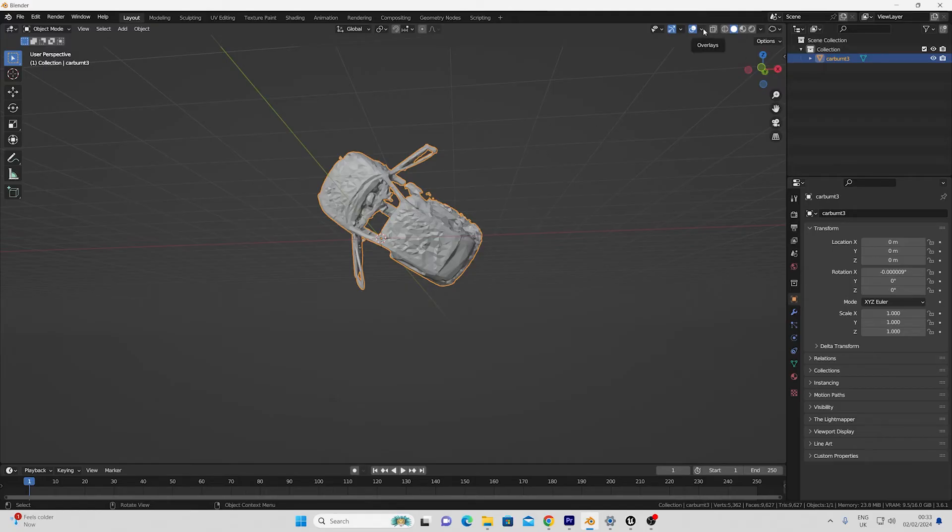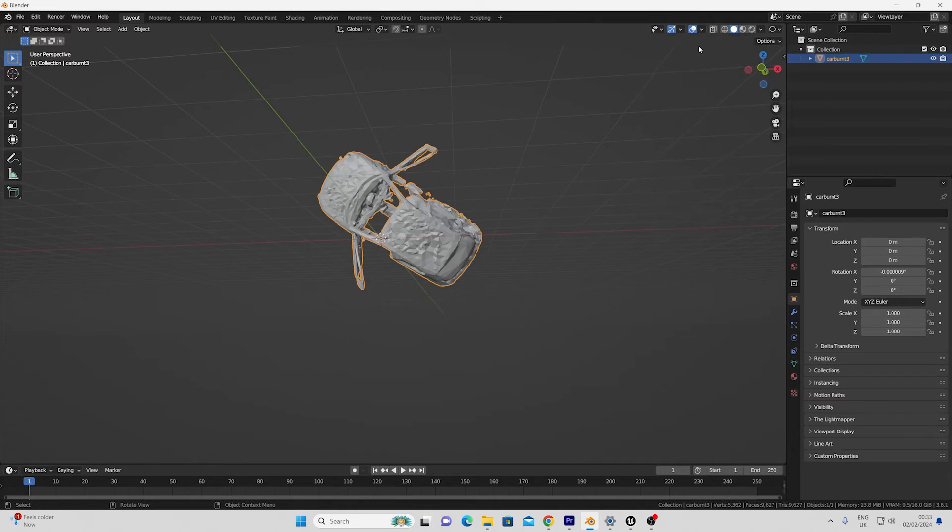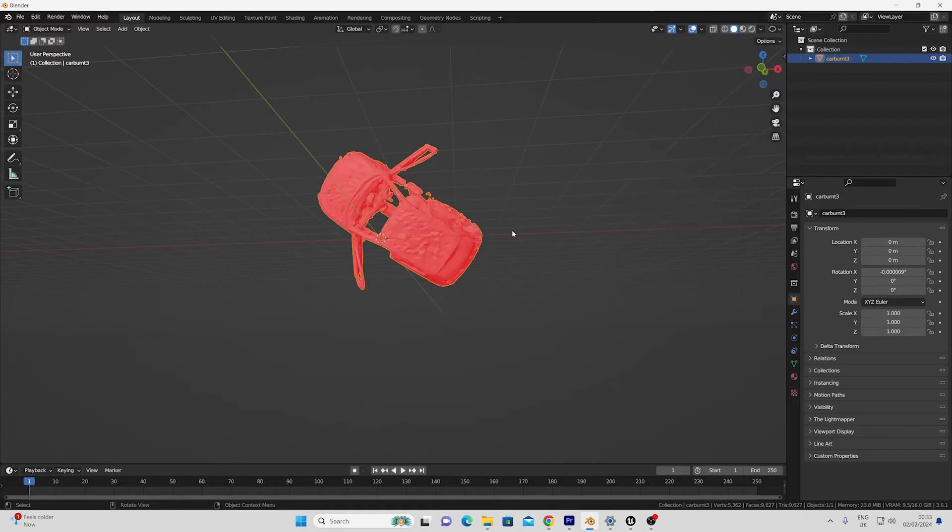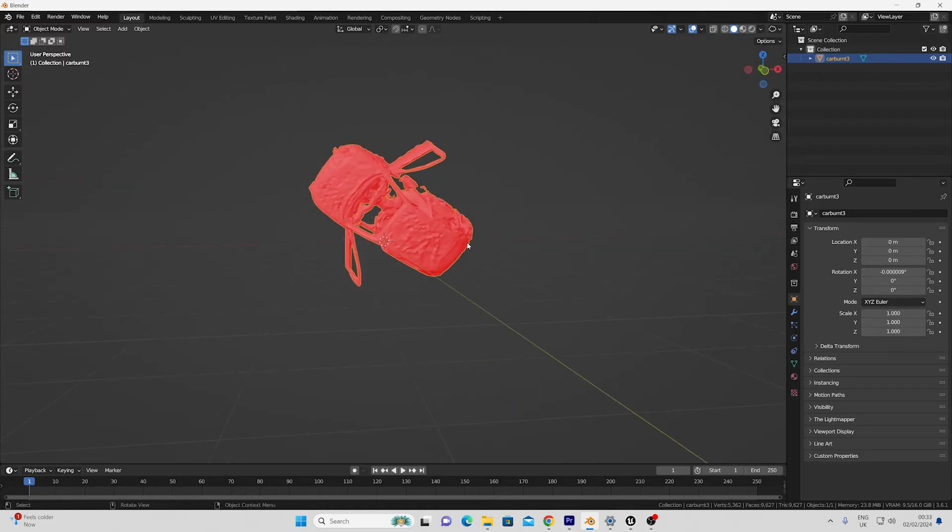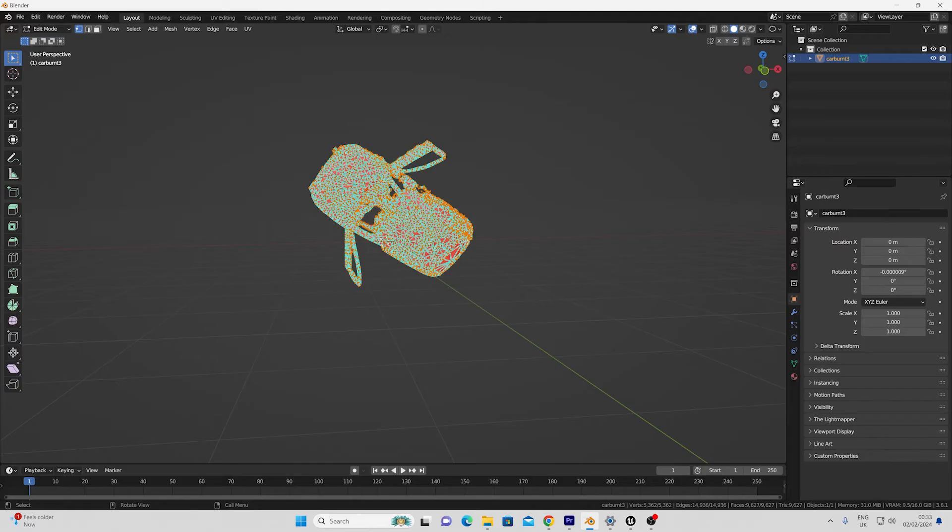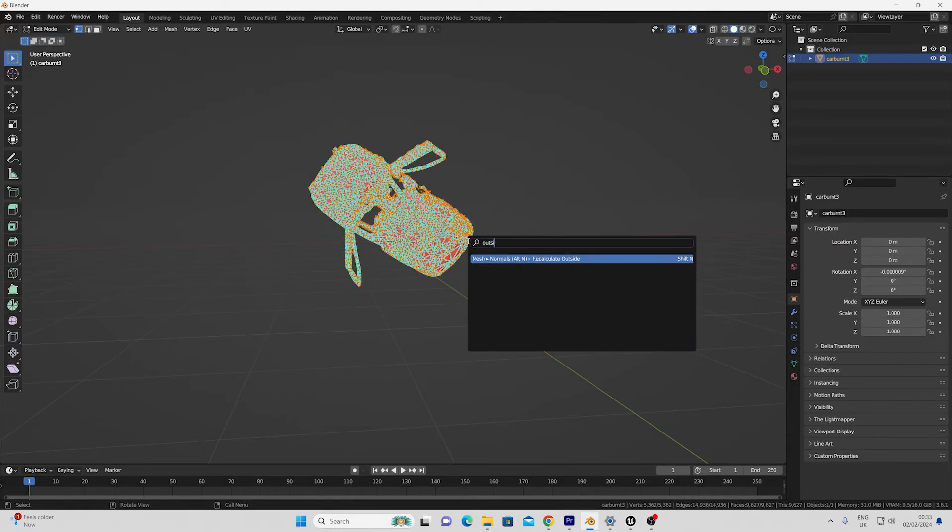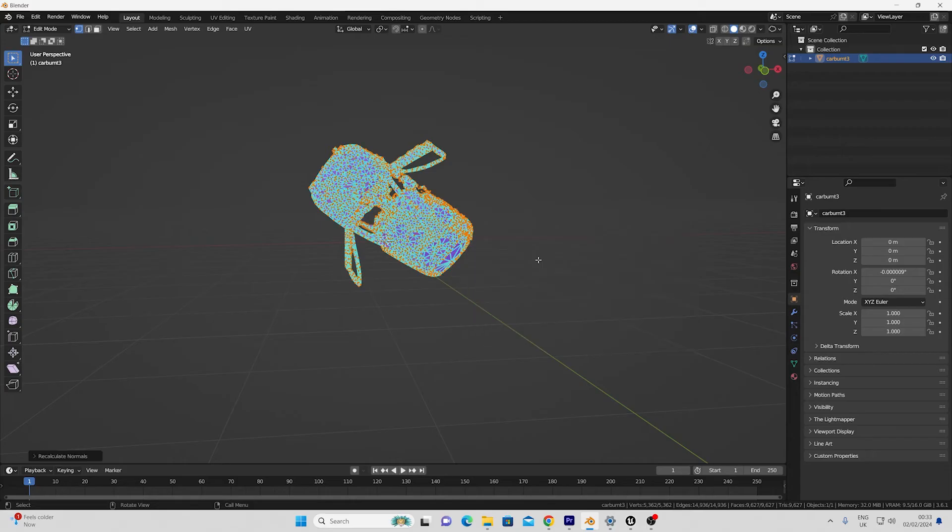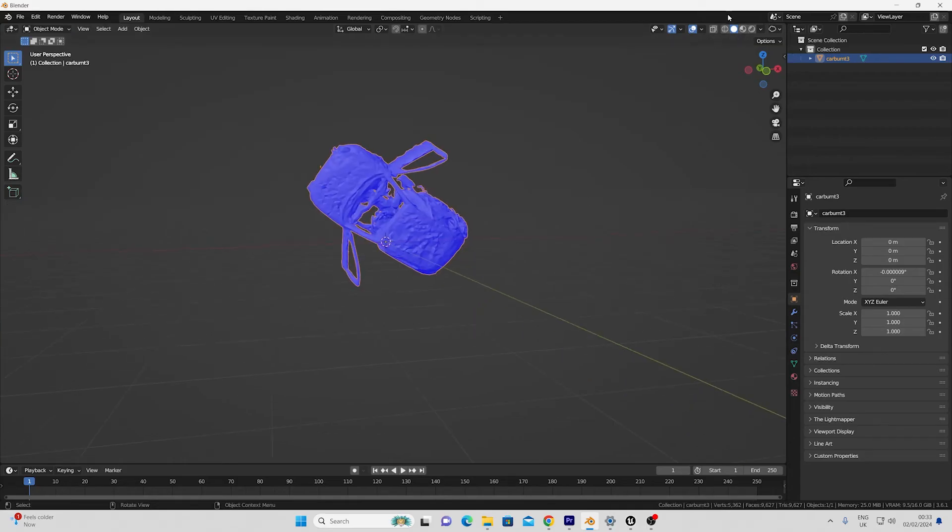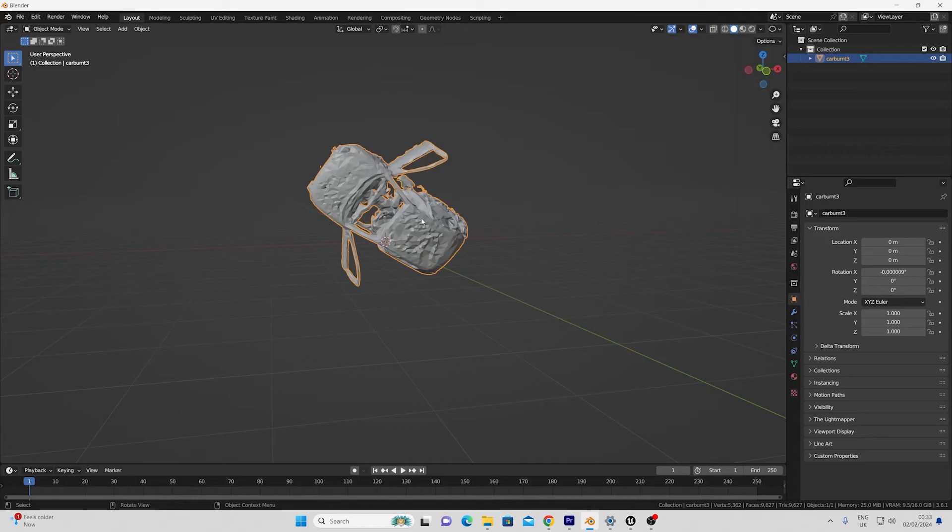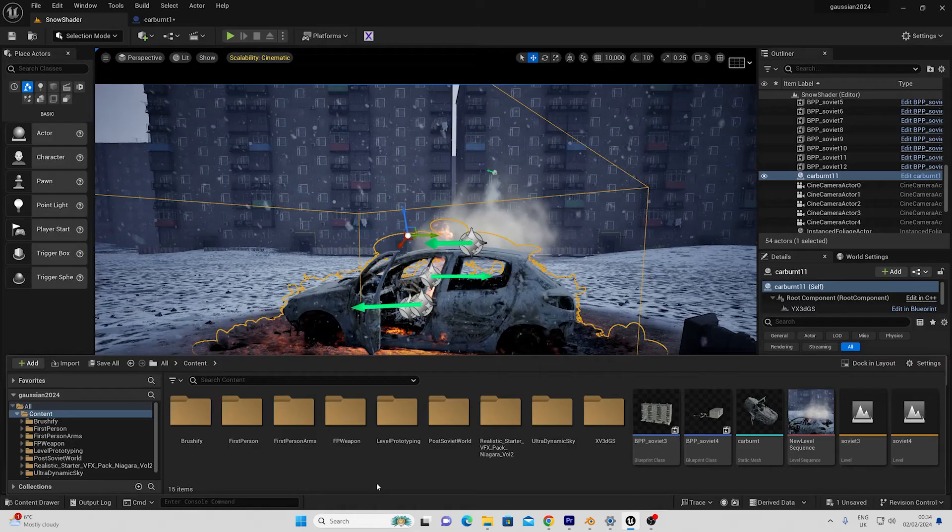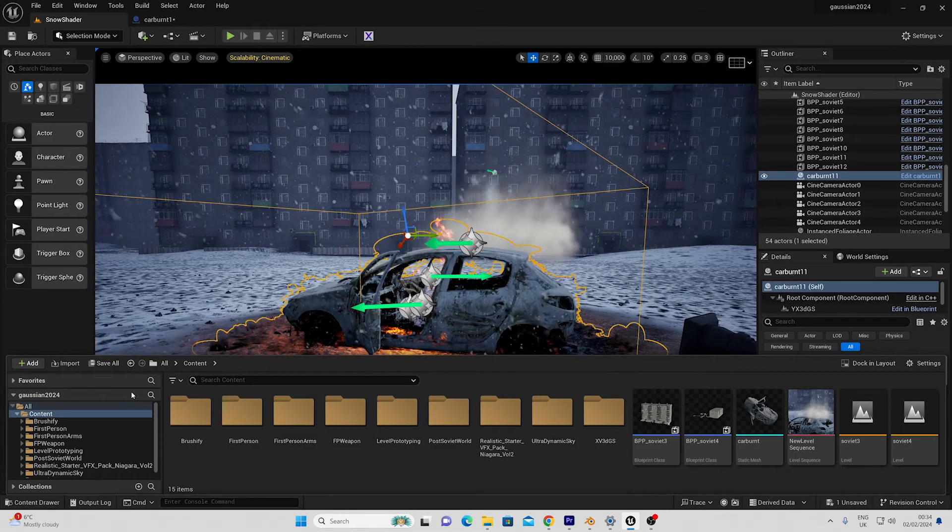One thing you may want to do just quickly before we export this is just to check the face orientation. If you're having any problems in unreal with the collision or with it just showing as invisible just click on this button here and go to face orientation. If it's red it means the faces are inverted so I'm just going to go into edit mode, select all the faces, f3 and just type in recalculate outside and it'll make everything blue again. That's what you want when you're exporting so I'm just going to go ahead and export this in fbx now and import this back into unreal engine.